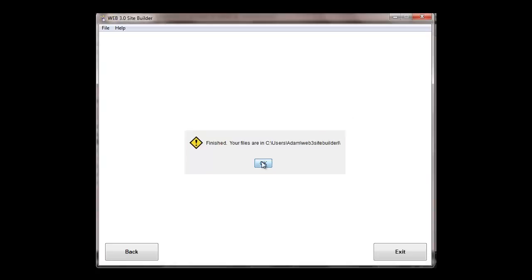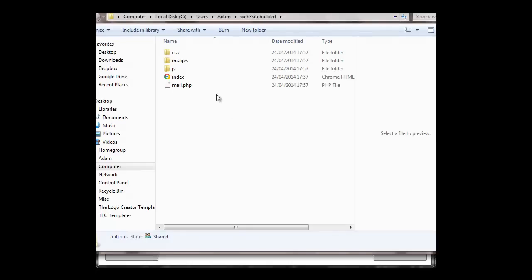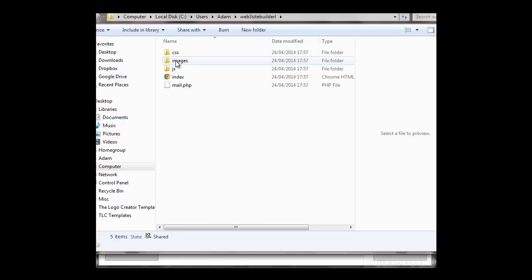OK, the site's built now. Literally it just takes a minute or two. Now at the moment all the images are the standard ones that came with the software. So what you'll need to do is put your images in.